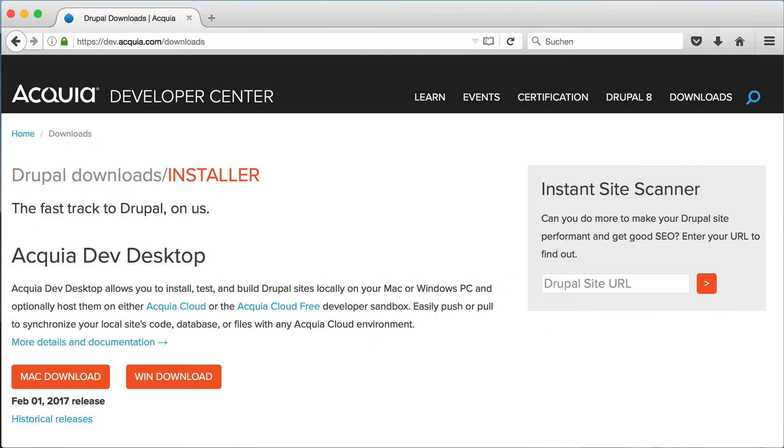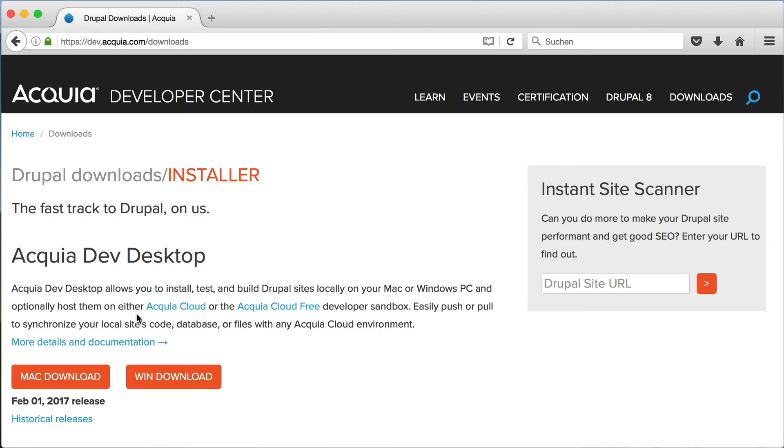Acquia Dev Desktop is an application which runs the local server, providing a Drupal-specific software stack including Apache, MySQL and PHP. This is all you need to run a Thunder website locally.